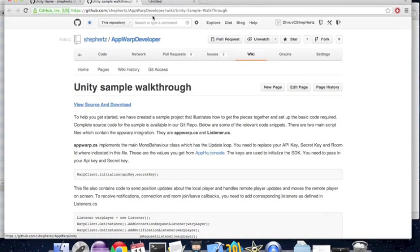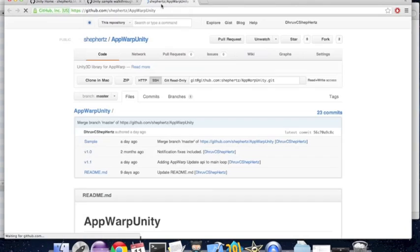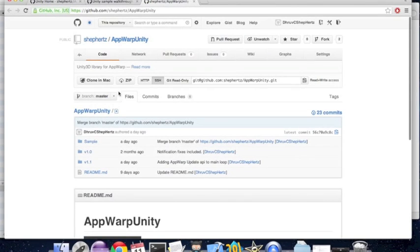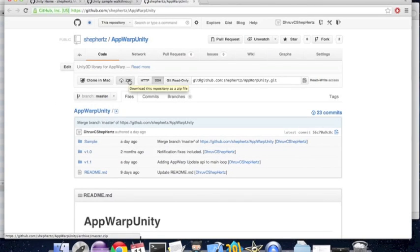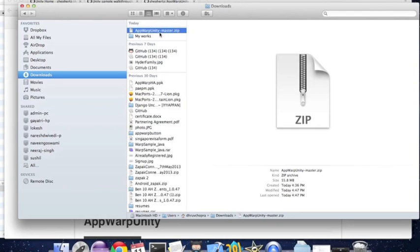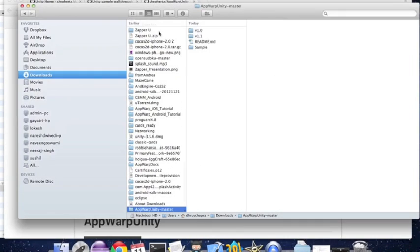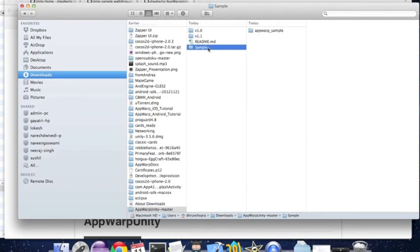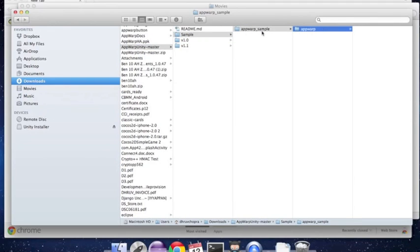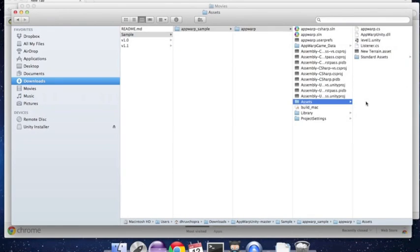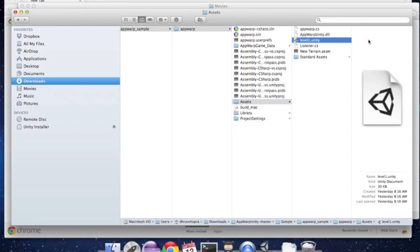Now let's download the code from our GitHub repository and see everything in action. Download the contents as a zip file. I've already downloaded them on my computer here. Once you've downloaded, simply unzip the contents. Now browse to the scene file in the sample assets folder.